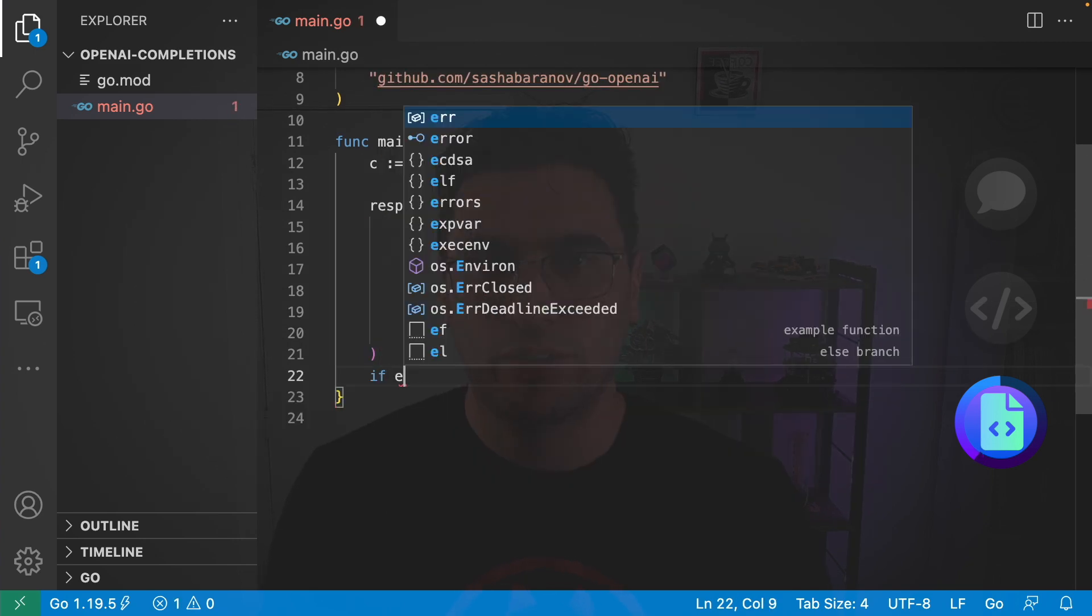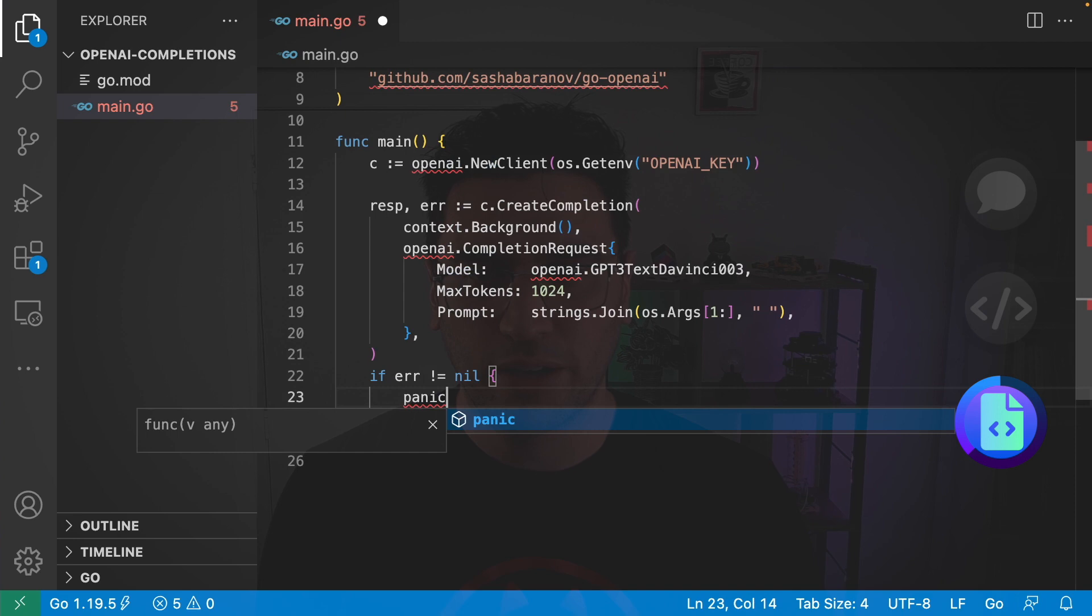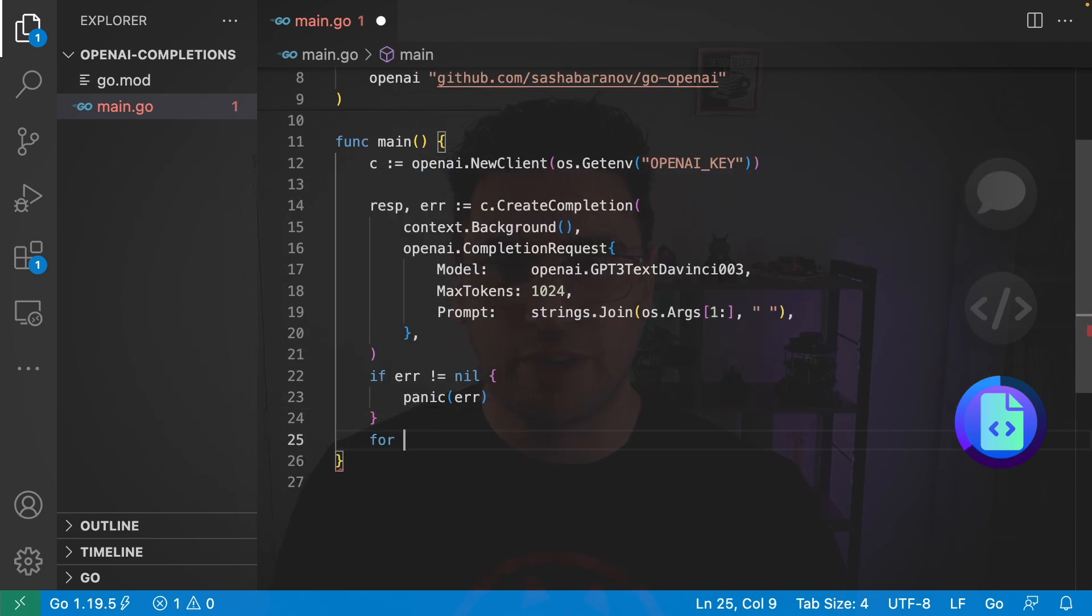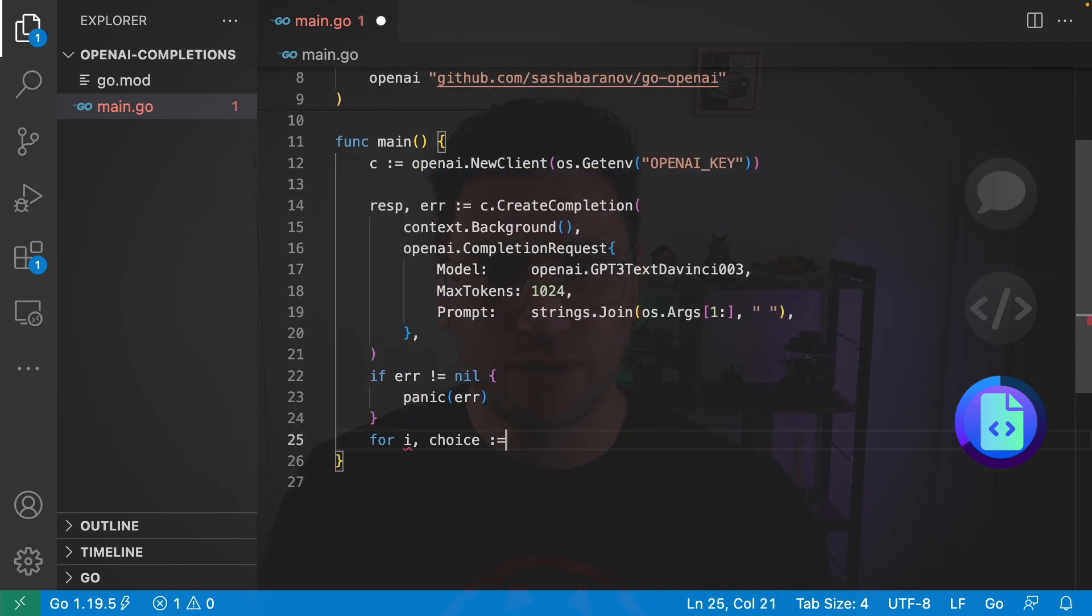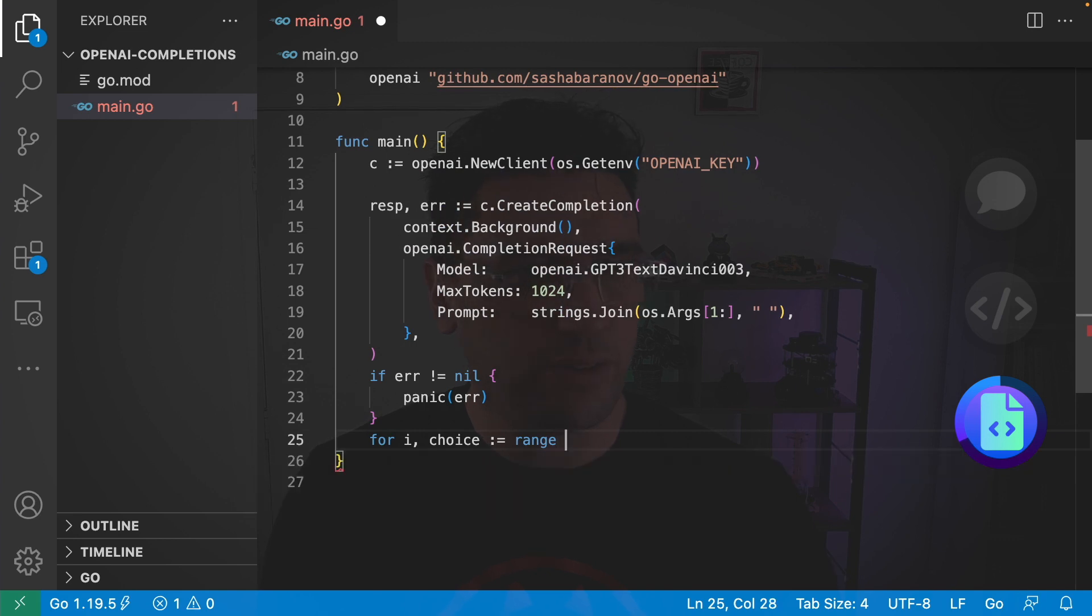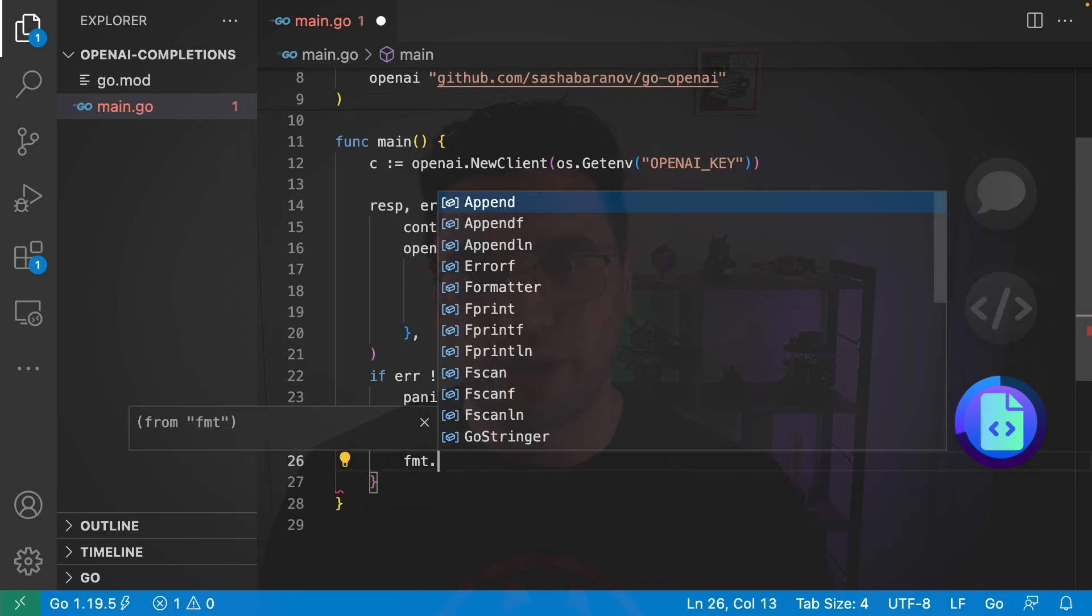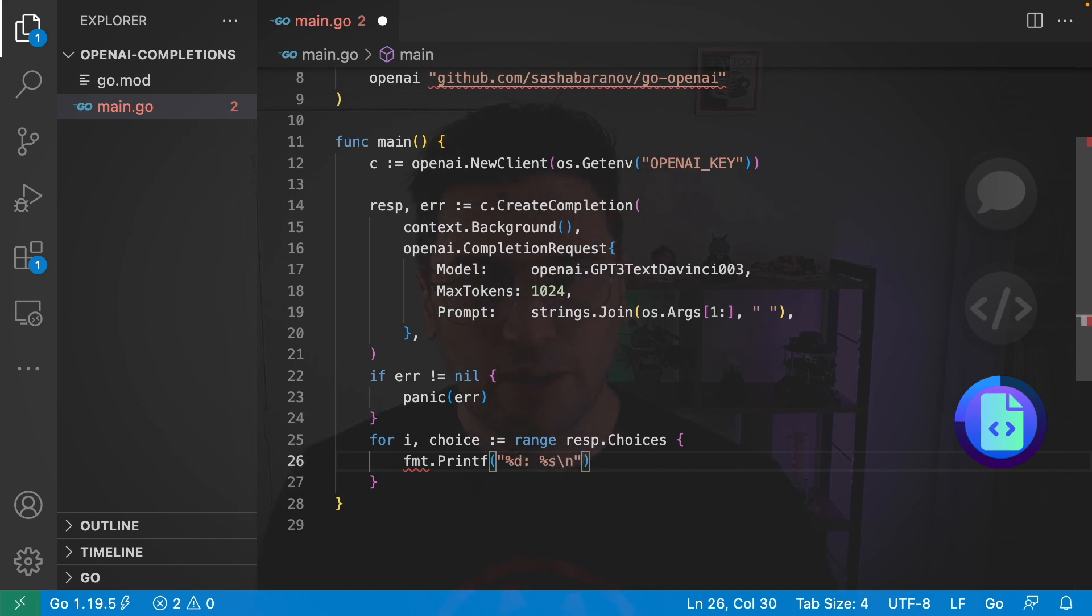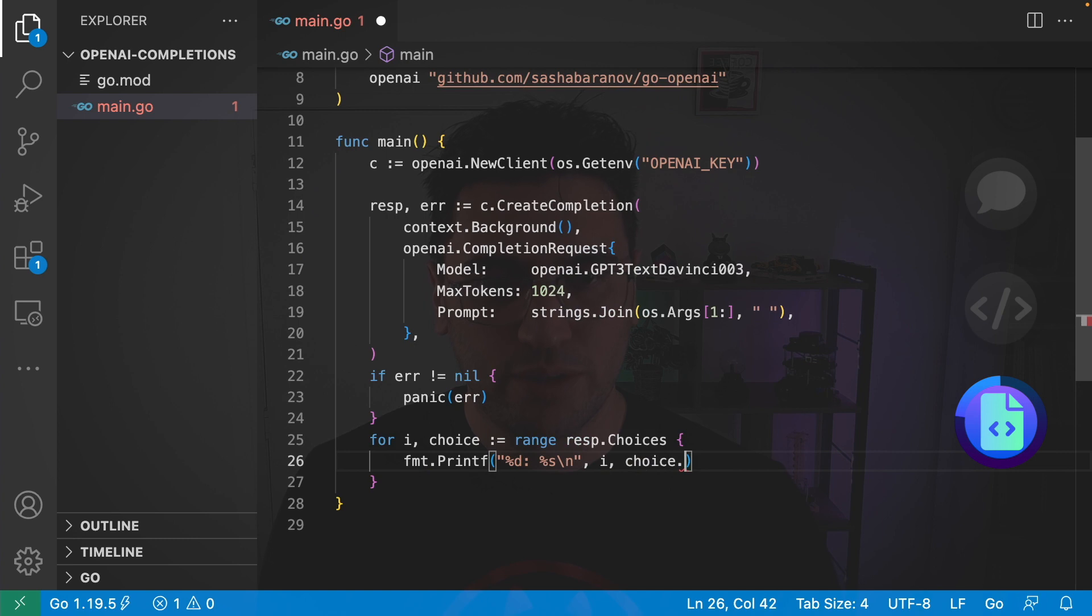So next I'm going to say if error does not equal nil then we should panic with that error. And then finally I'm going to say for i, choice is equal to range of response.Choices. Then I'm going to call fmt.Printf and pass in a number and a string and pass in i and choice.Text.